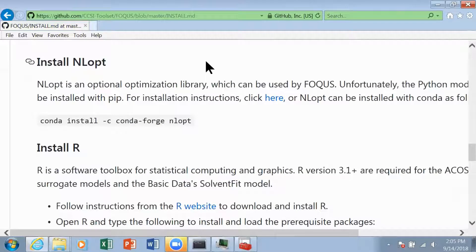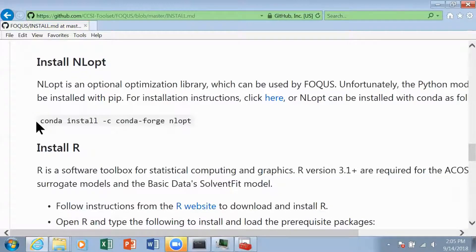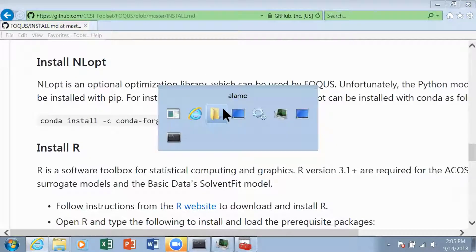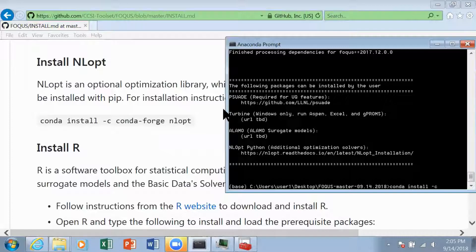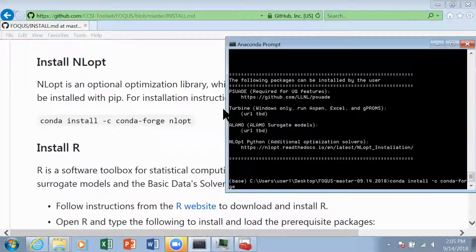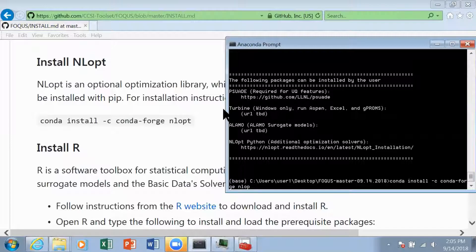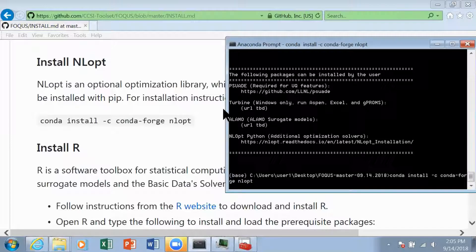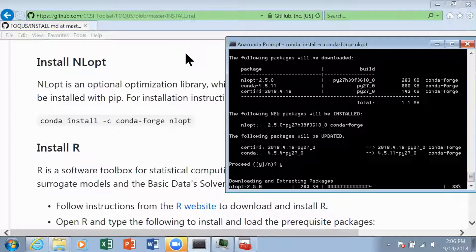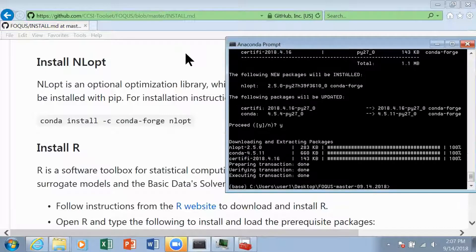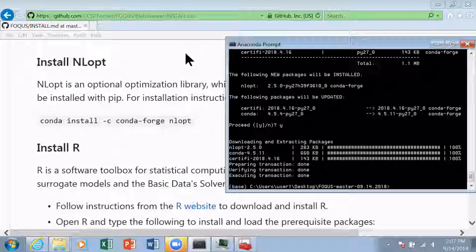We have several options for NLOPT and we're going to download it using Anaconda. So we're going to go to our Anaconda prompt and type in conda install -c conda-forge nlopt and hit enter. We're going to type Y for proceed and hit enter. Now the process is complete.